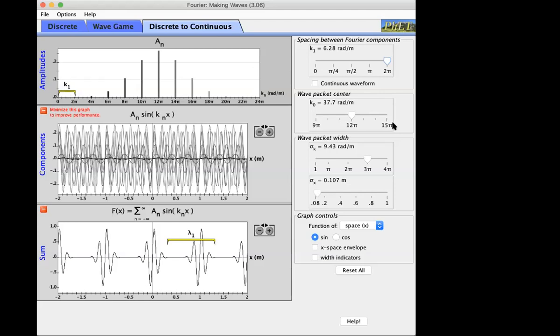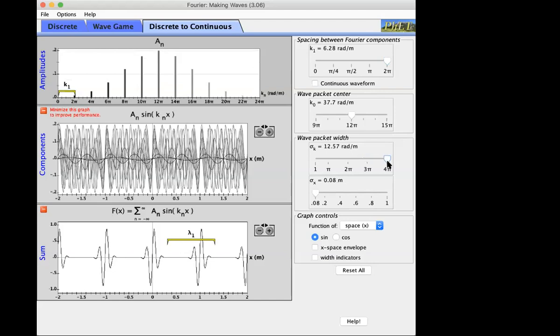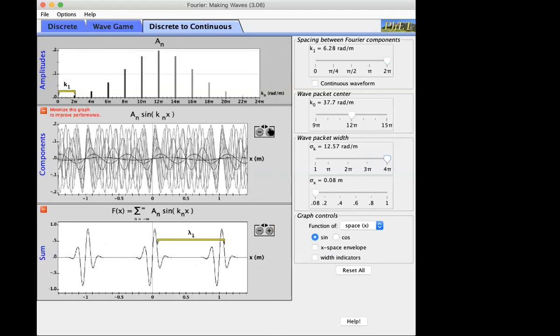For the wave packet center choose 12π (meaning 12π per meter) and for the wave packet width choose 4π. The top panel shows the magnitude or weight of each harmonic, the middle panel plots all the harmonics together, and the bottom panel plots the sum. The bars A1, A2, etc. represent the magnitude with which each harmonic is represented — the relative weight or dominance of each harmonic.